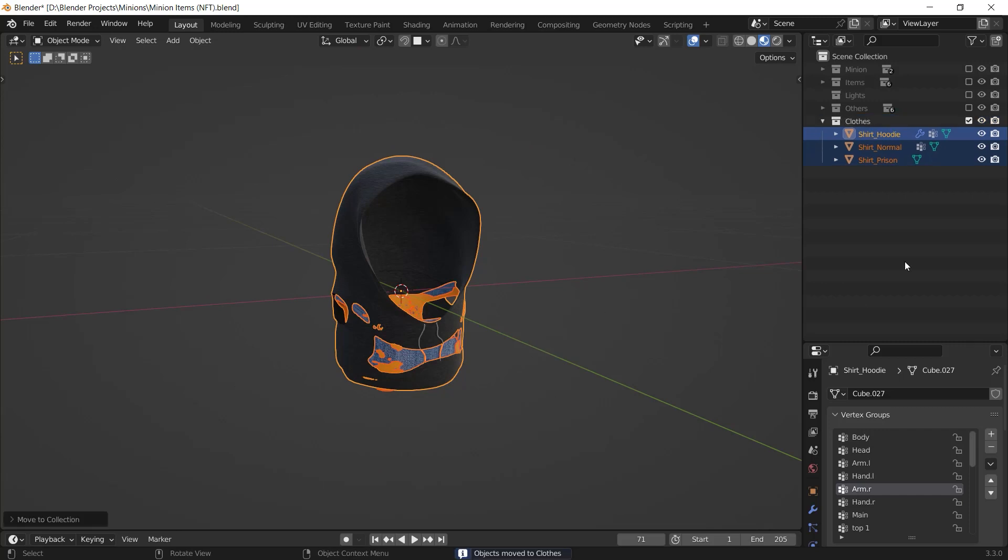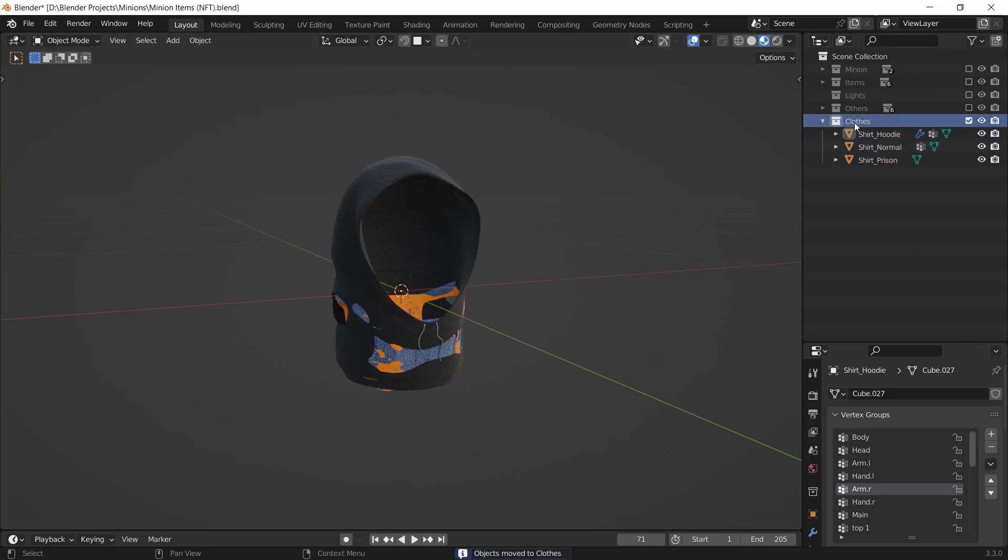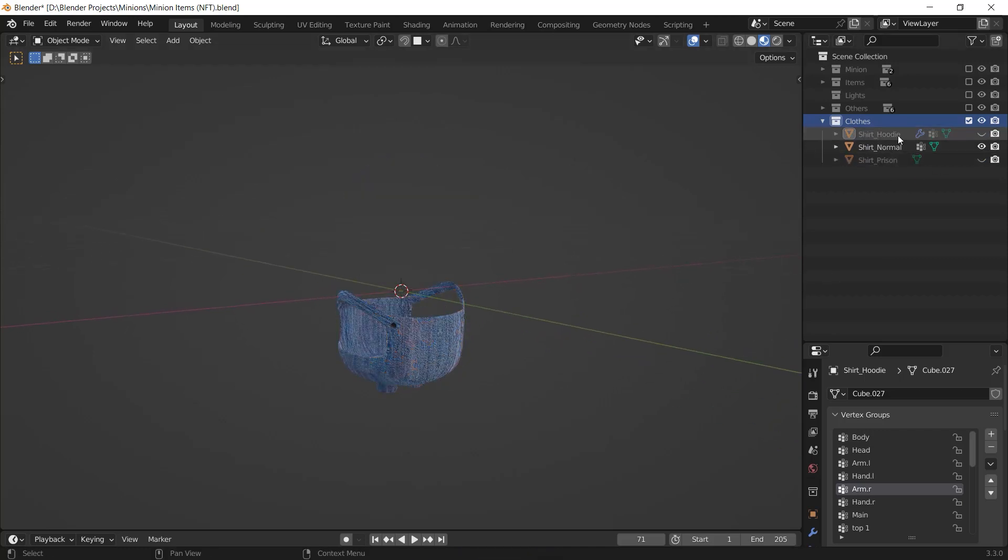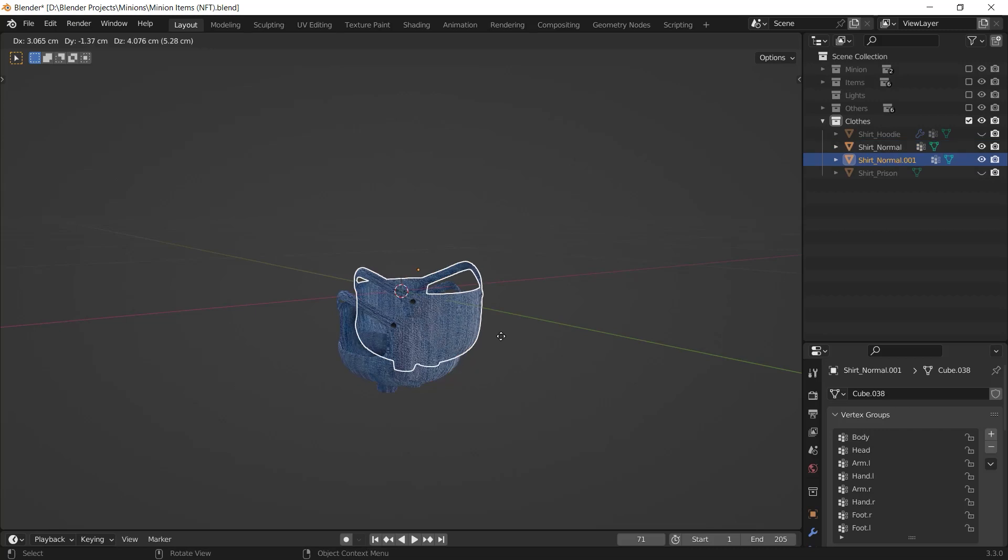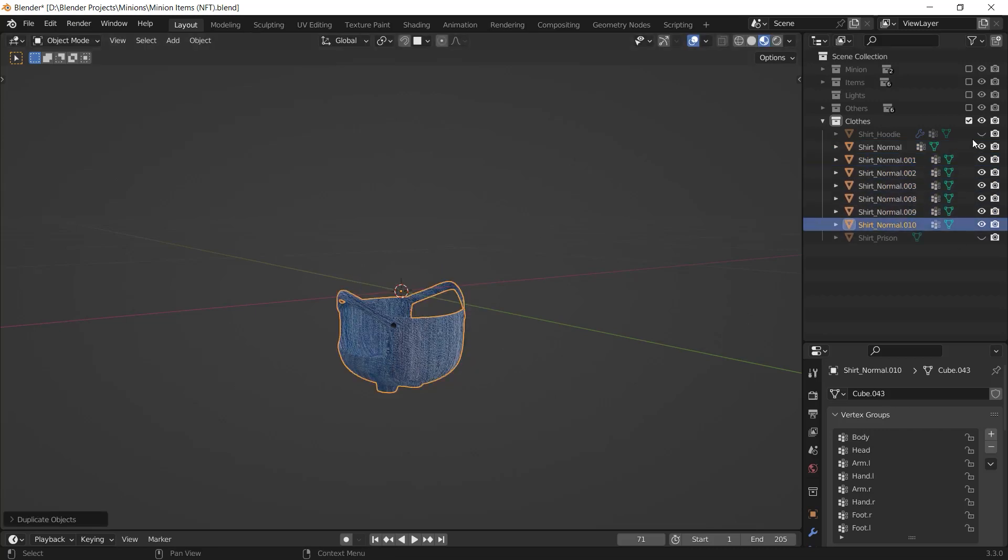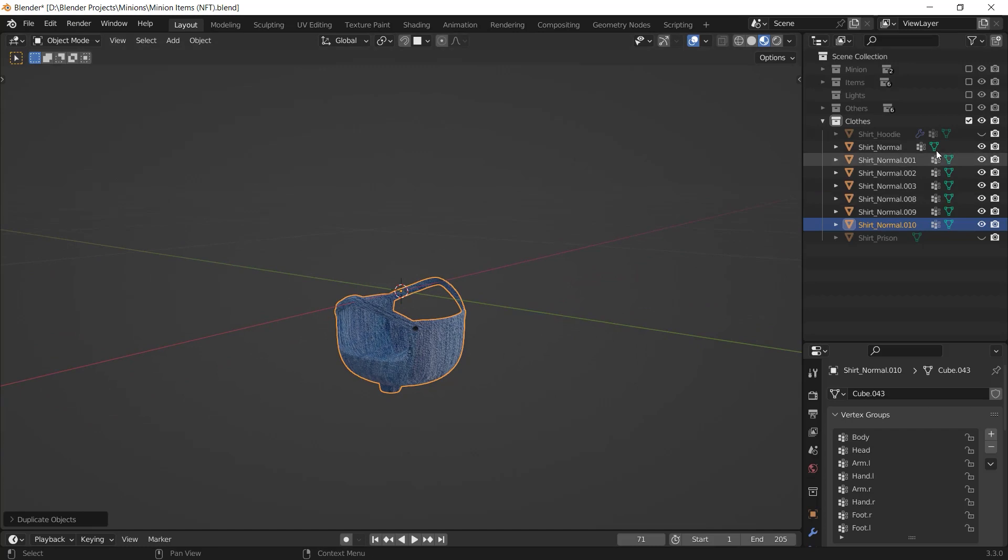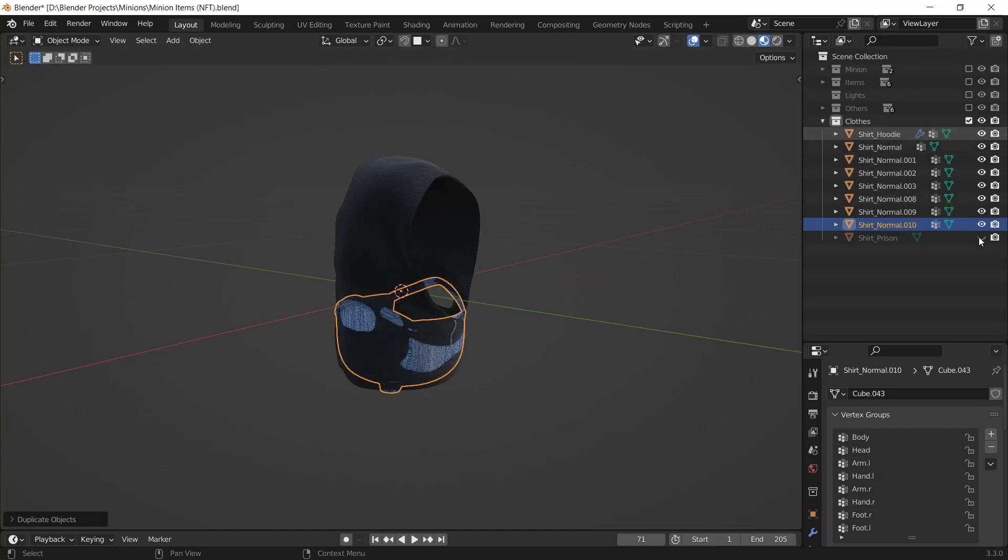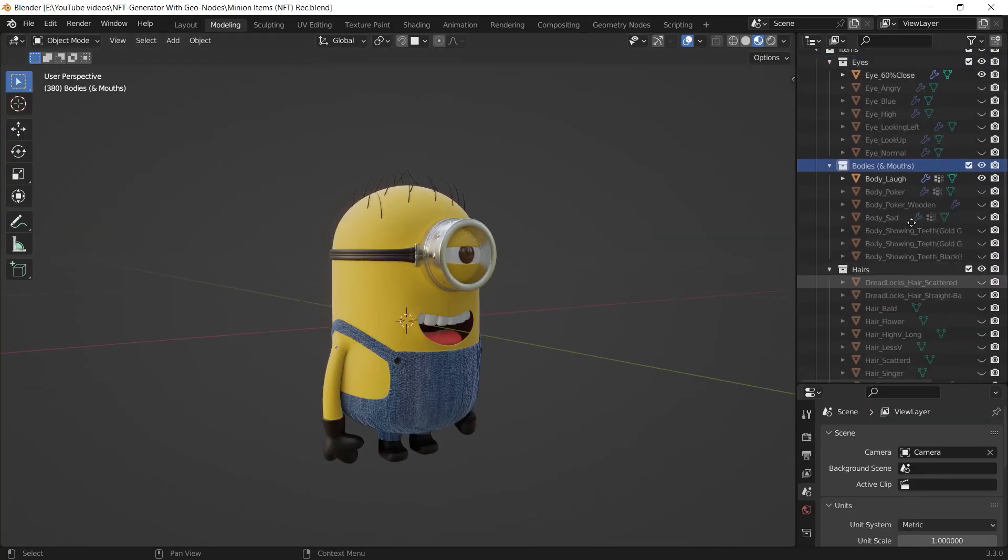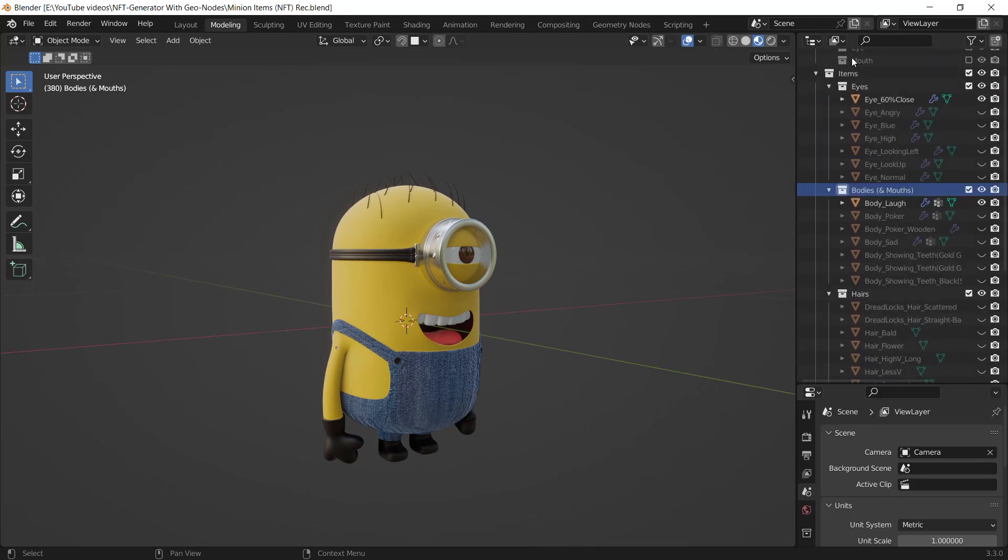You can access your collections from the outliner. From this clothes collection, I can determine the rarity of each item. For example, I want the normal shirt to be common. So I duplicate it to increase the amount of that and therefore we are going to see it in our NFTs more often.